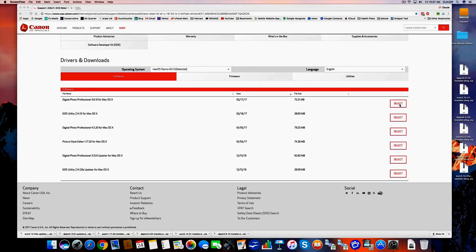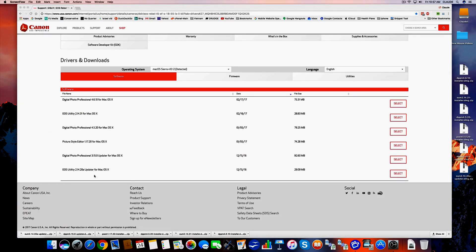So what I did was — there are six downloads. Now, two of them, one may be redundant. This one is for Digital Photo Professional, which you use if you want to process your pictures. This is the utility you need in order to import your pictures from your camera. This is another version of Digital Photo Professional — I'm not sure what the difference is, but I downloaded it anyway. This allows you to use Picture Style to edit your photos and refine them. This is the updater you'll need to update Digital Photo Professional periodically. And this is the updater for the utility, which is what allows you to import your photos.